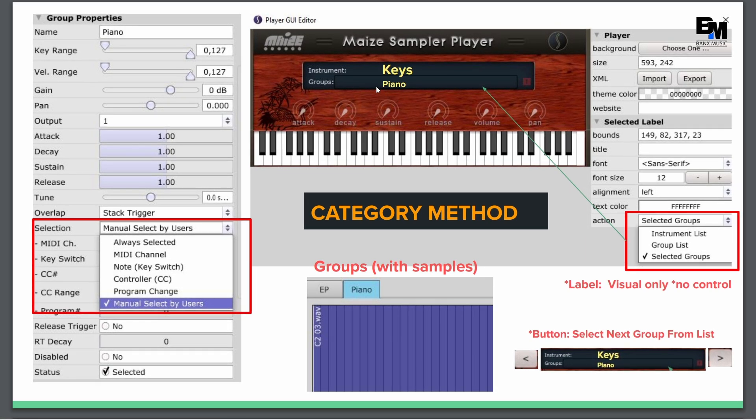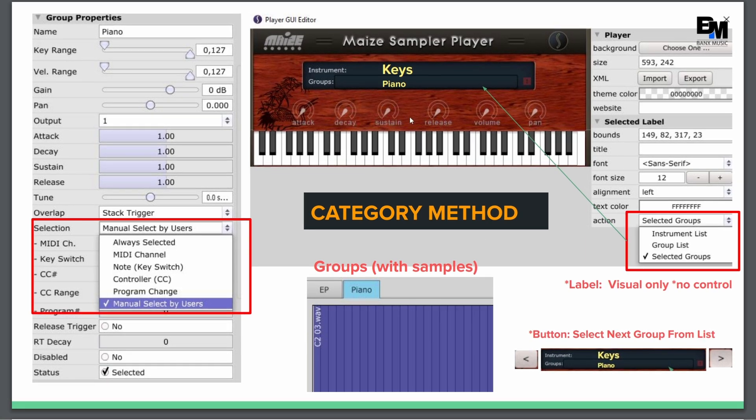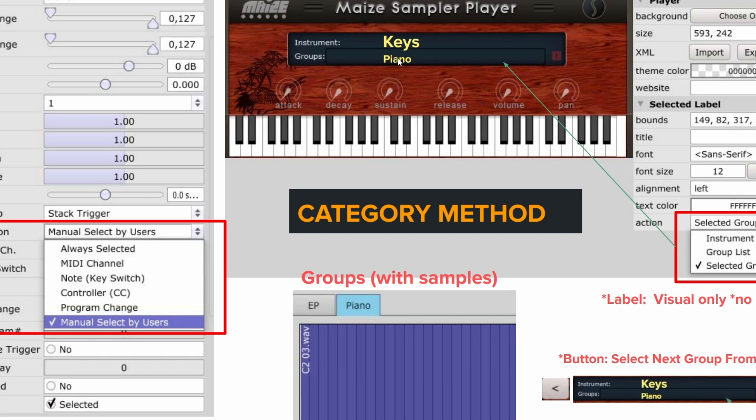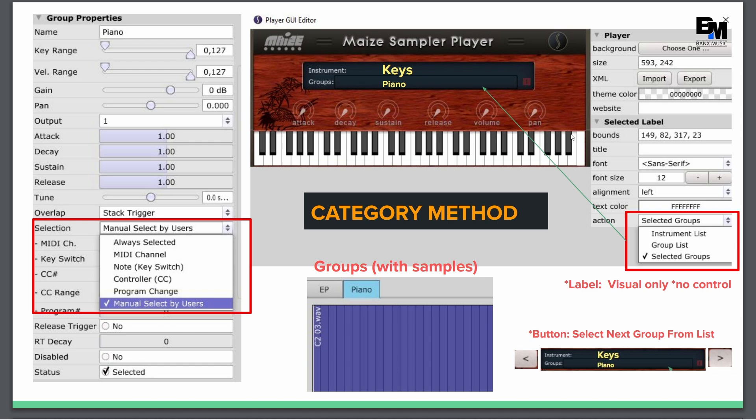So for this example, when we hit the toggle buttons, we're going to see the different types of keys, piano, EP, organ, what have you, Rhodes.